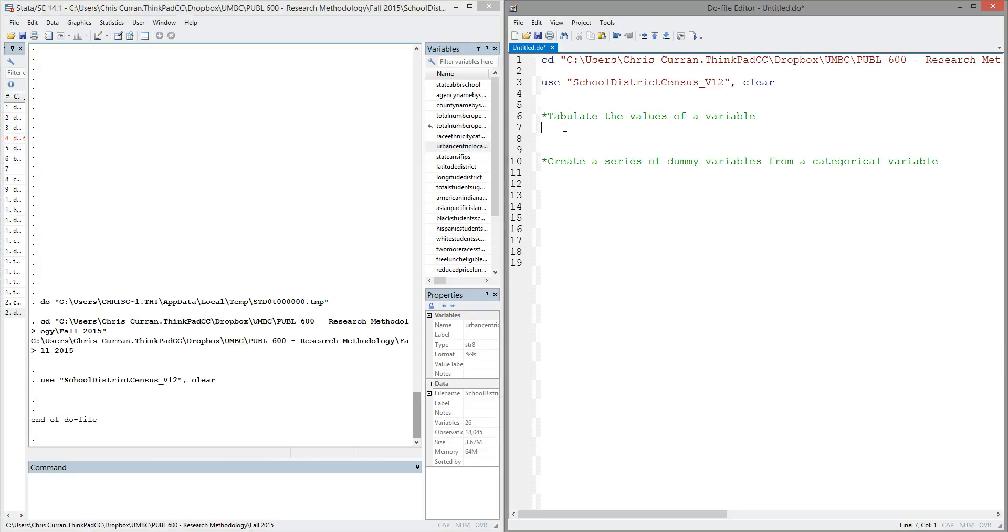So one of the things we may first be interested in doing with a categorical variable is seeing what the categories are. And a good way to do that in Stata is to use the tabulate command. So the command simply looks like this: the word tabulate, a space, and then the name of the variable that we're interested in.